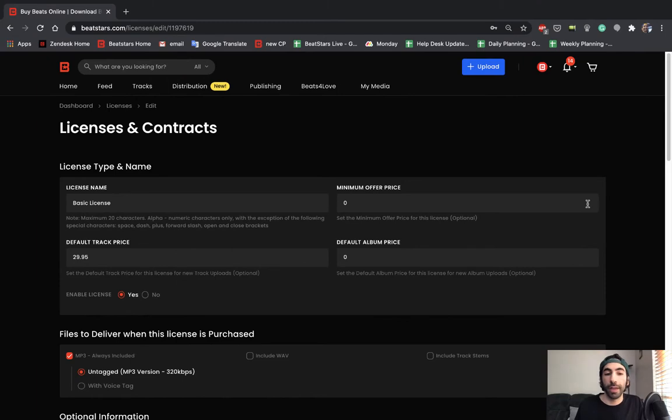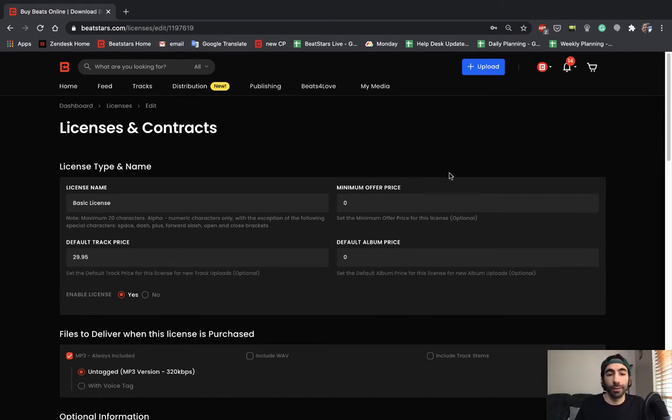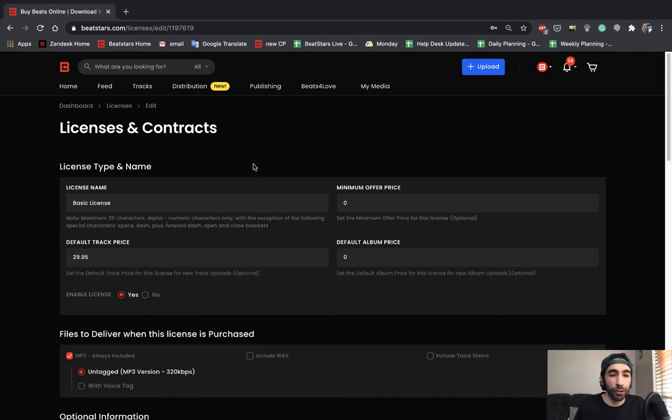Now we're on the license edit page. This is where we can change all the settings for our license. I'll just take you guys through section by section to point out some things.